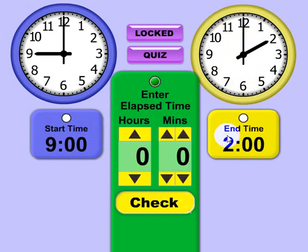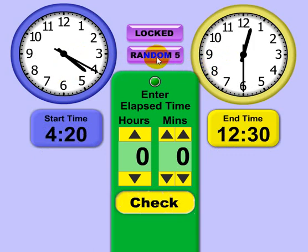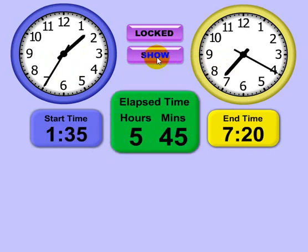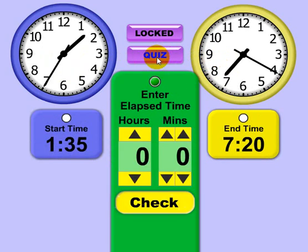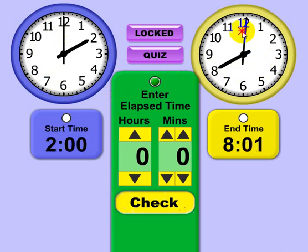Let's go to quiz mode. In quiz mode you actually set the time yourself, versus random mode where it generates a random start and end time. There's also random-5 which does random in 5-minute increments. Let's go back to quiz mode — in quiz mode you set the times versus random mode where you just get a random time.